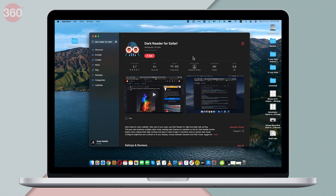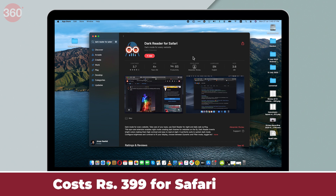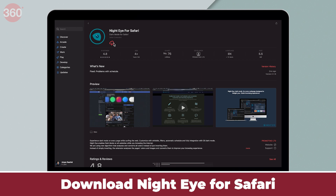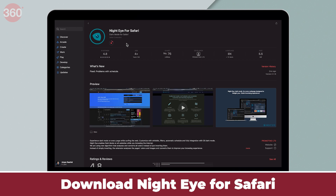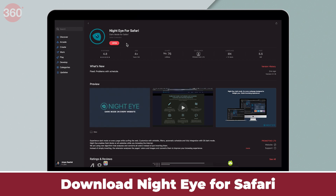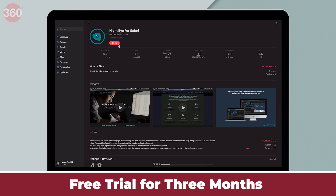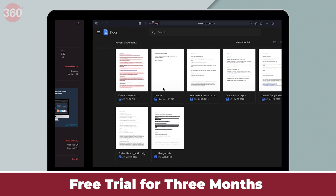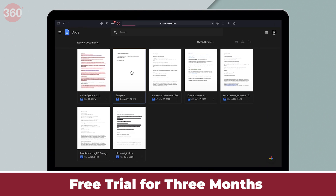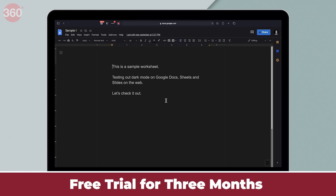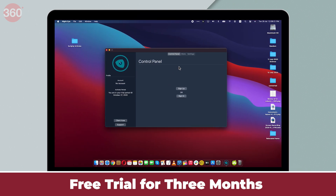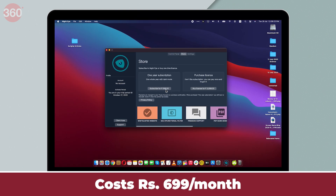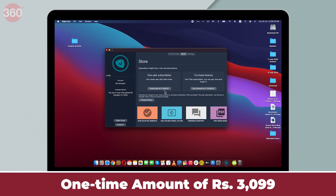Dark Reader is free on all browsers except Safari, where it costs 399 rupees. If you don't want to pay for a Safari extension, you can try Nighteye for Safari from the Mac App Store, which is free for three months. Once the extension is downloaded, follow the prompts to set it up, and all the websites you visit on Safari will show up in dark mode. After the free trial expires, Nighteye costs 699 rupees per month or a one-time amount of 3099 rupees.